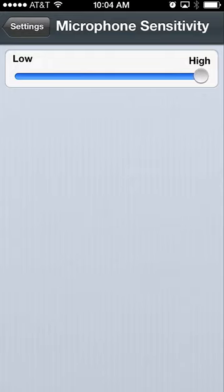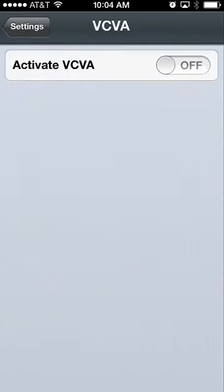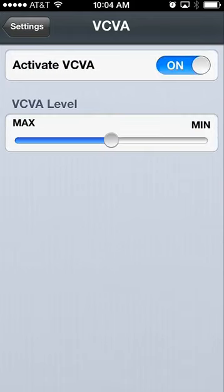The VCVA setting is used for conference recording. It picks up any time that a voice is heard, but will not pick up on background noise. If someone is speaking it will record, but once there is dead space, it will not pick up any recording whatsoever.